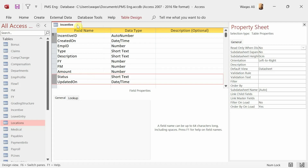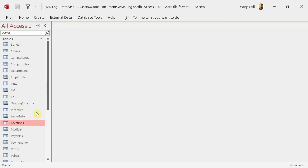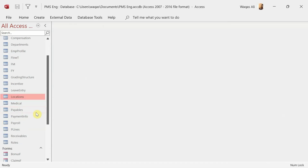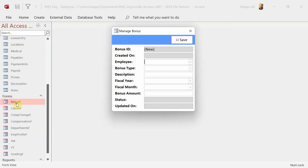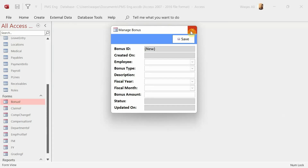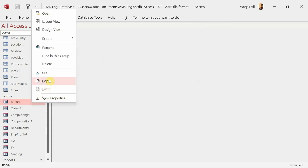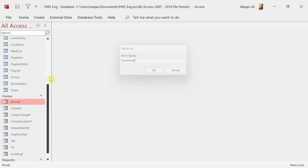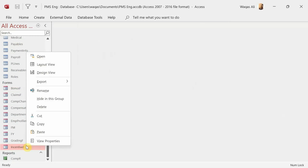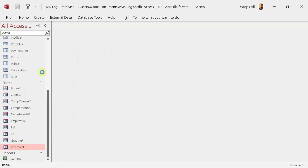Let's go ahead and create a form called Incentive. What we're going to do is copy the existing form, paste it, and call it Incentive_F. Then I'll right-click on it and go to Design View.